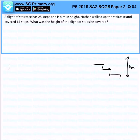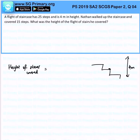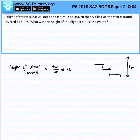So therefore, the height of stairs covered — first, we want to find out what a single stair is. So therefore, I will take 4 meters divided by 25, and subsequently multiply by 15, and we will get 2.4 meters. So that is the solution for this answer.